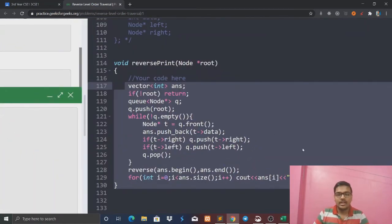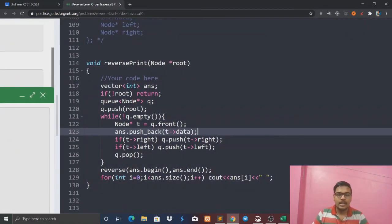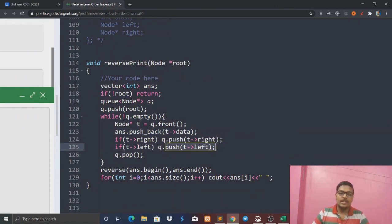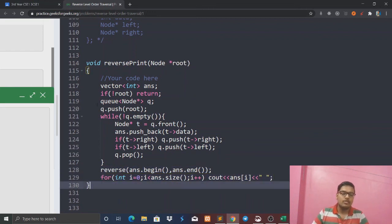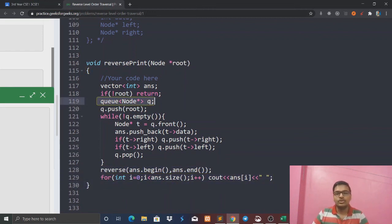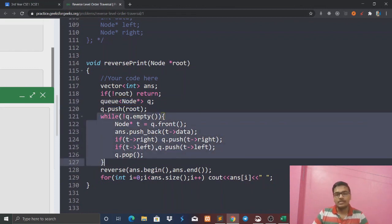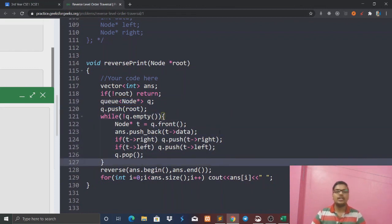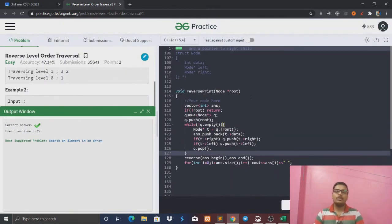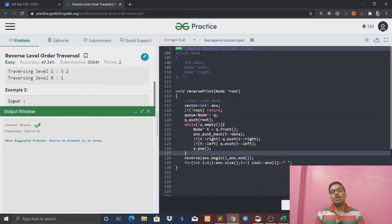The key difference is we push right before left. The space complexity is O(n) and time complexity is O(n). Please subscribe if you haven't done so, and I'll see you in the next video. Bye bye.